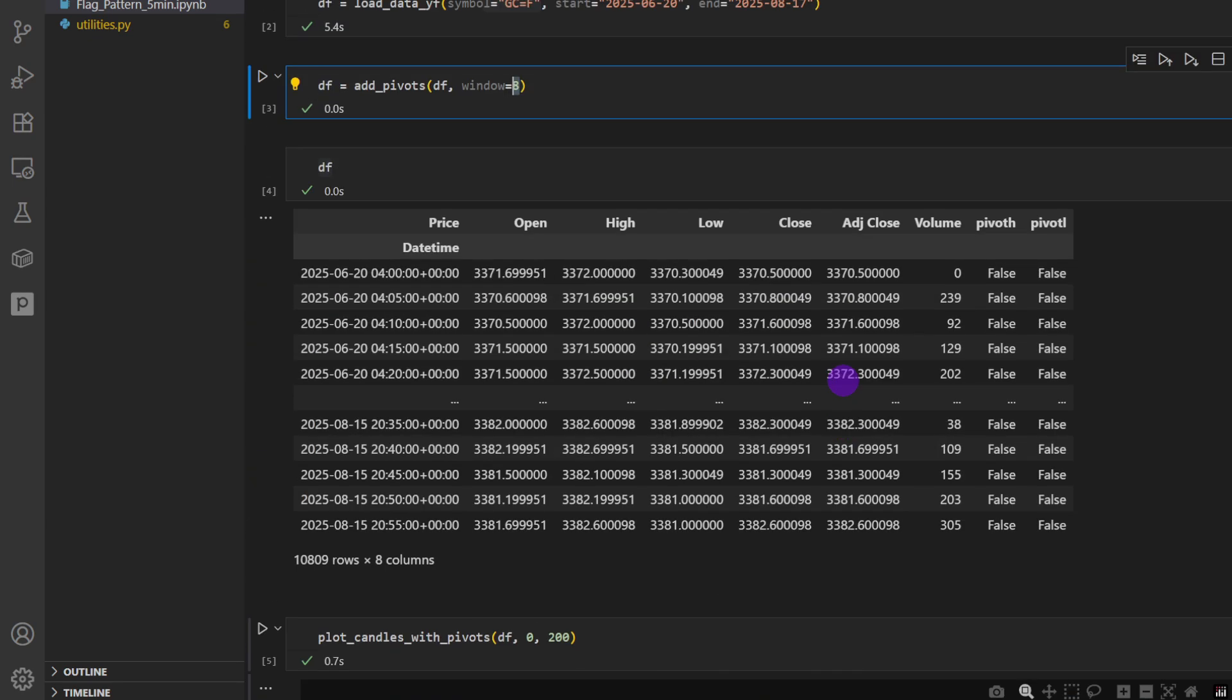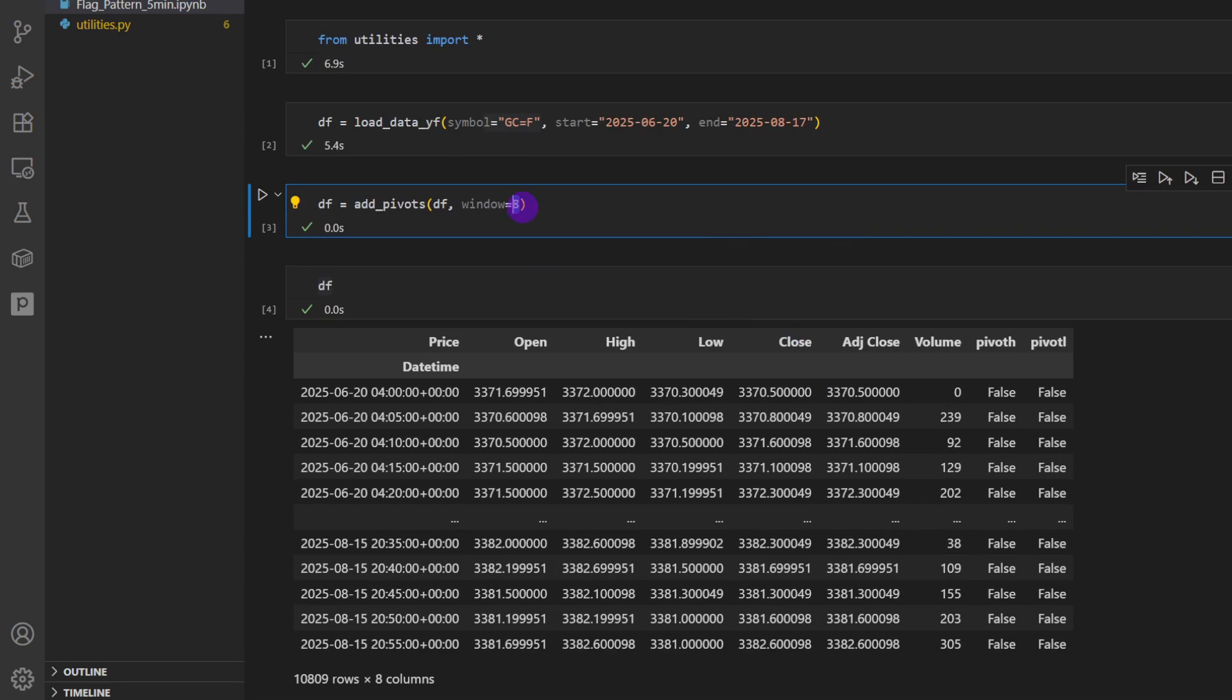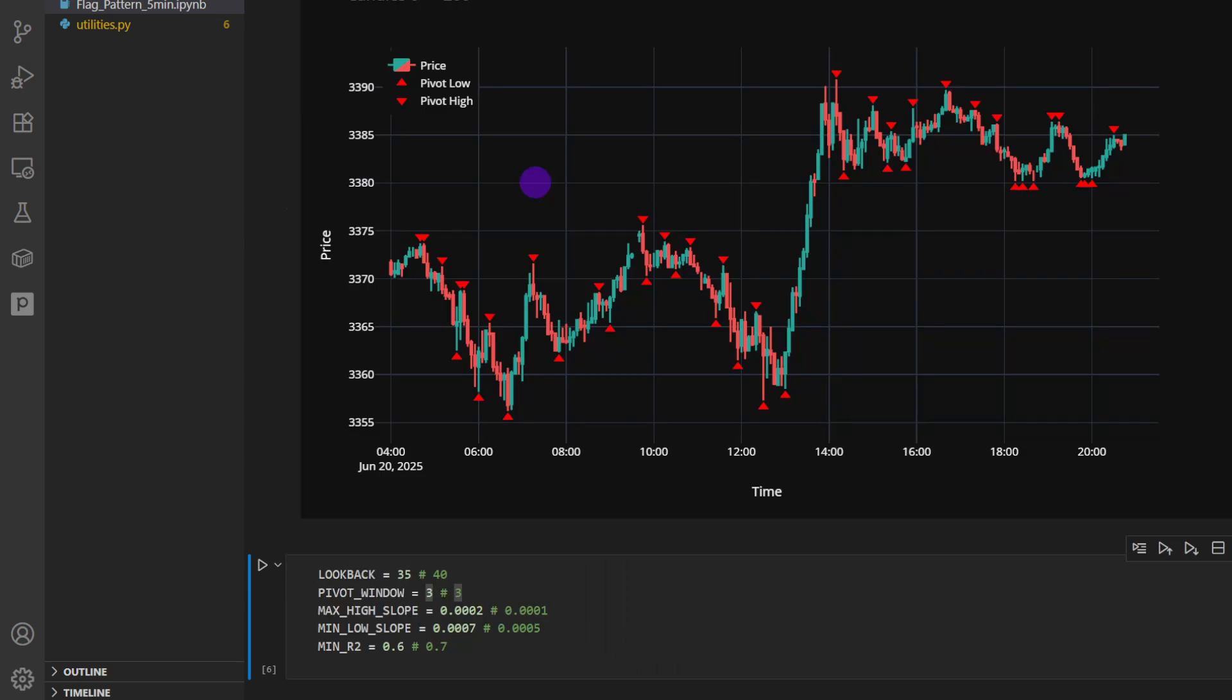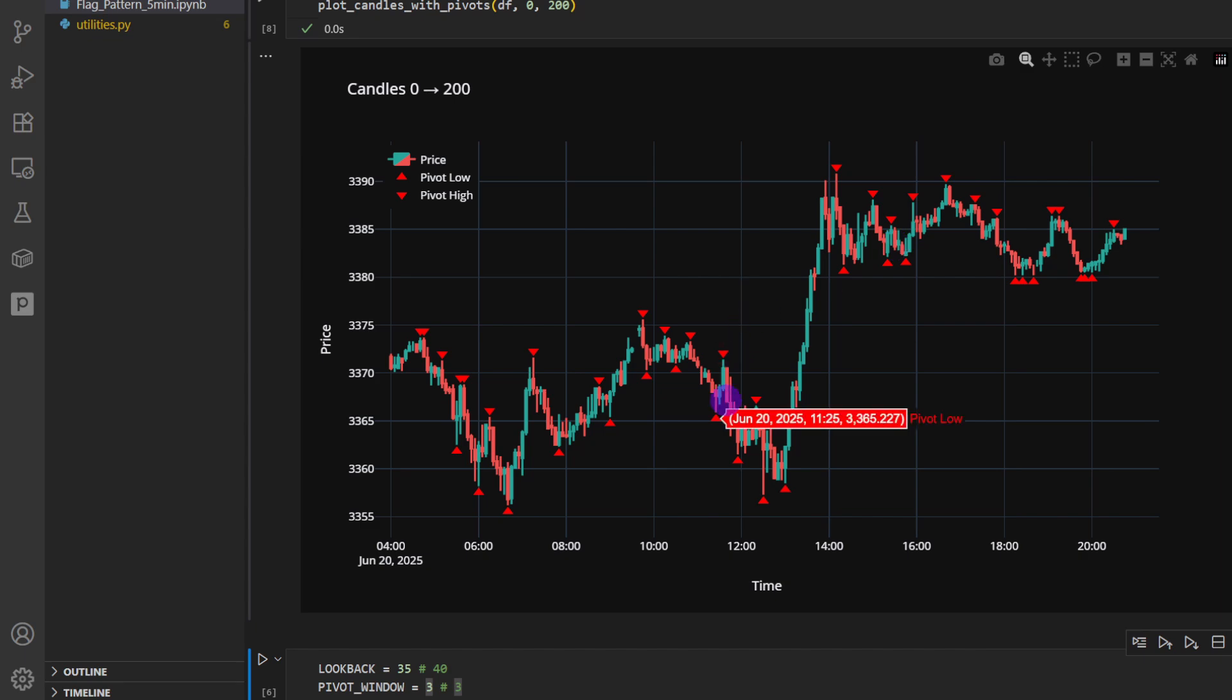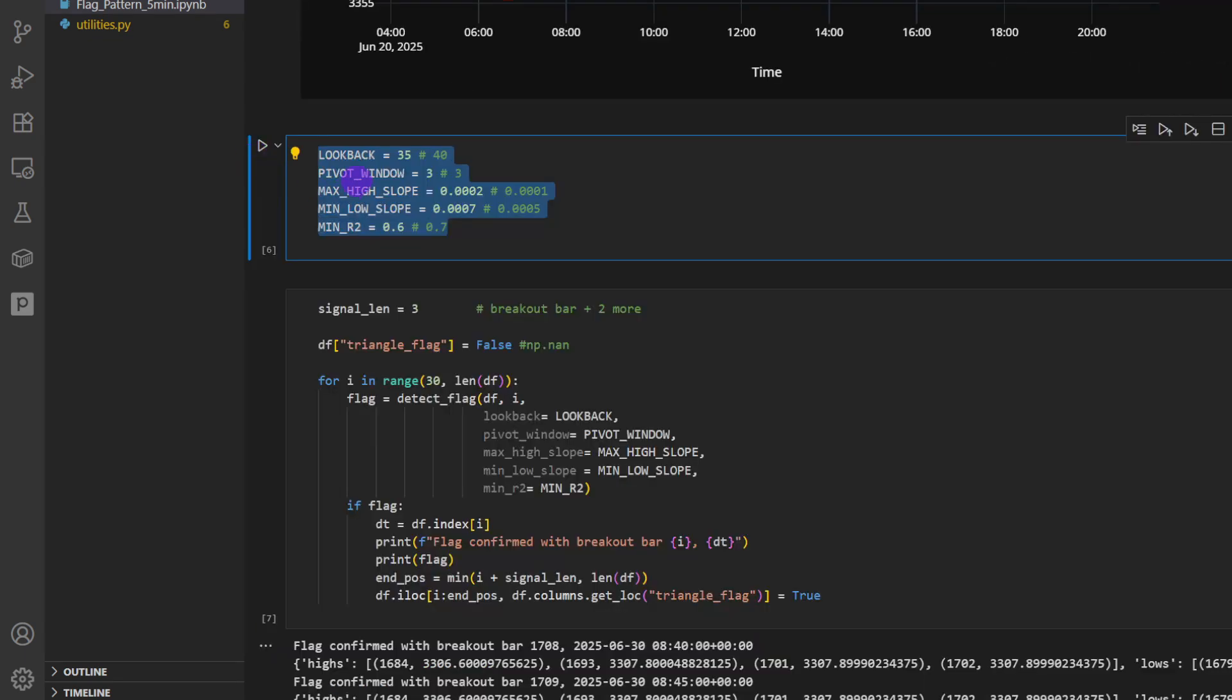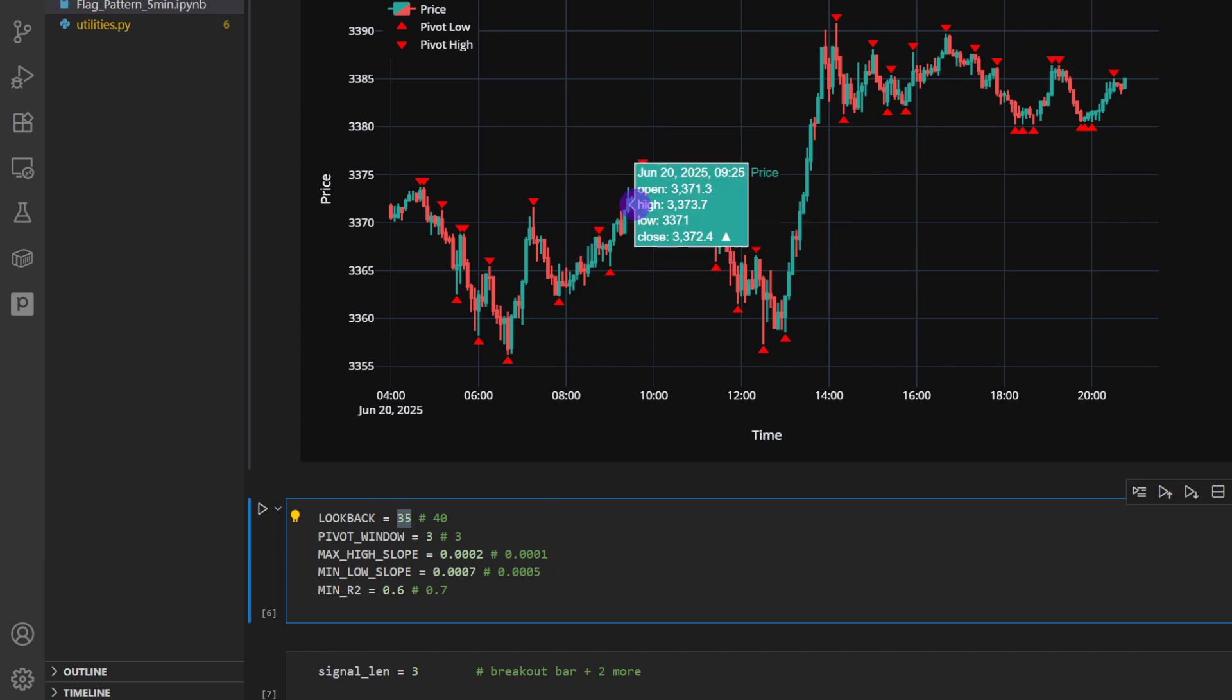So I'm going to put it back to four or three even, it should be fine, so it's not skipping anything. This should be enough for our slopes to be fitted.